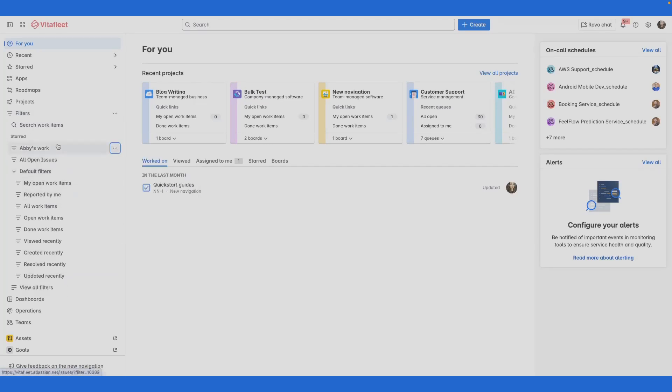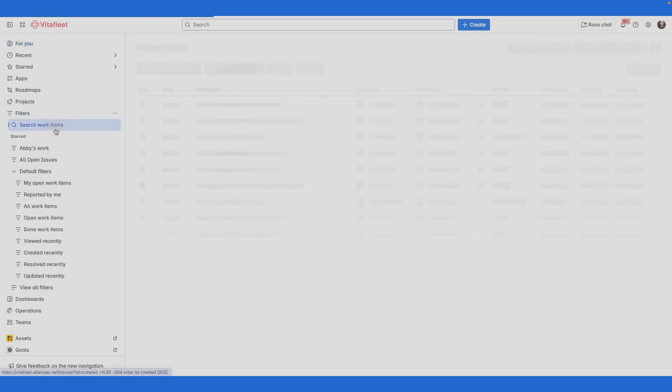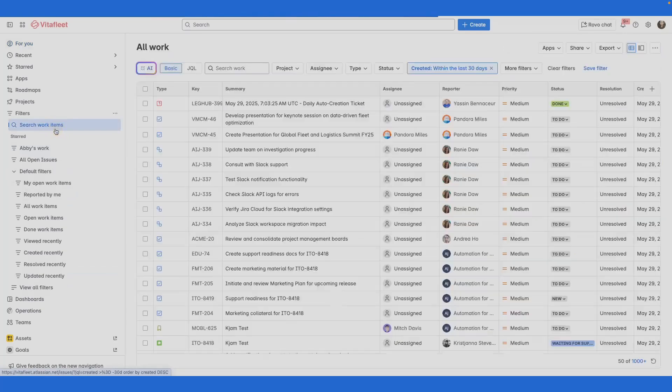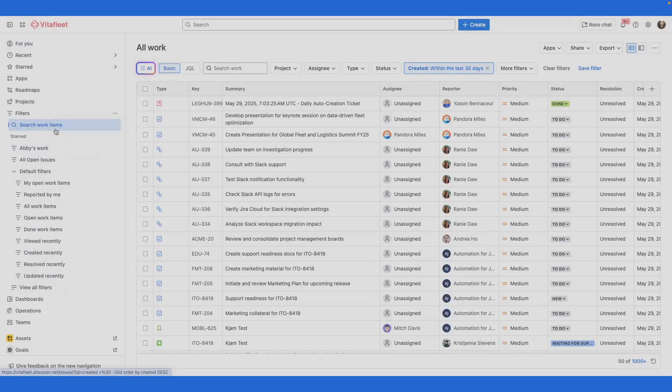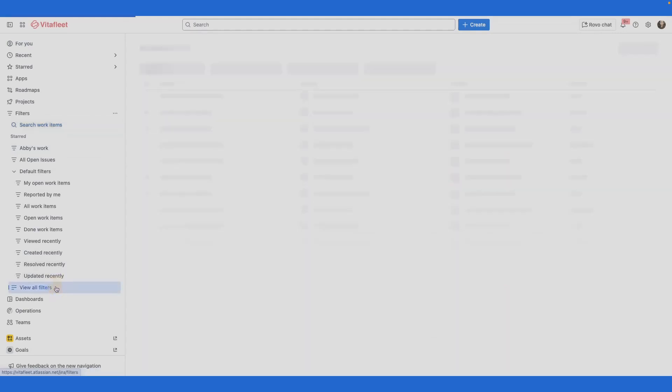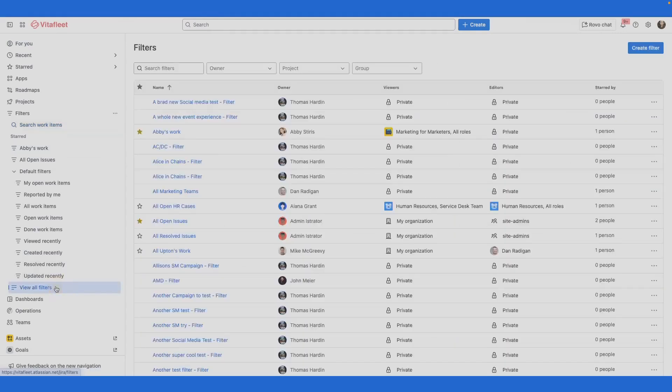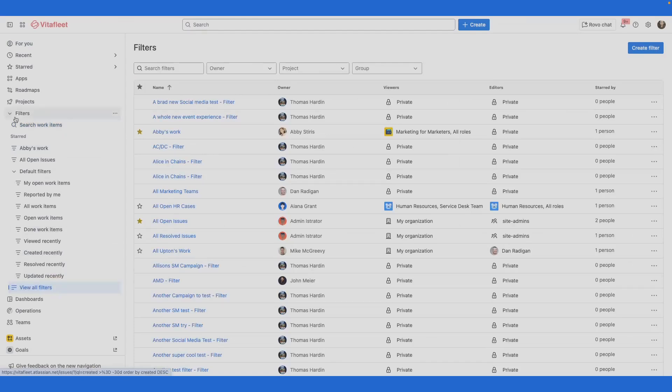Select more actions or the three-dot icon for a custom filter to perform quick actions. Select Search Work Items to open up a list of all your work items. You can then perform basic and JQL queries to find your work item. Select View All Filters to see all the filters you have access to on your site.